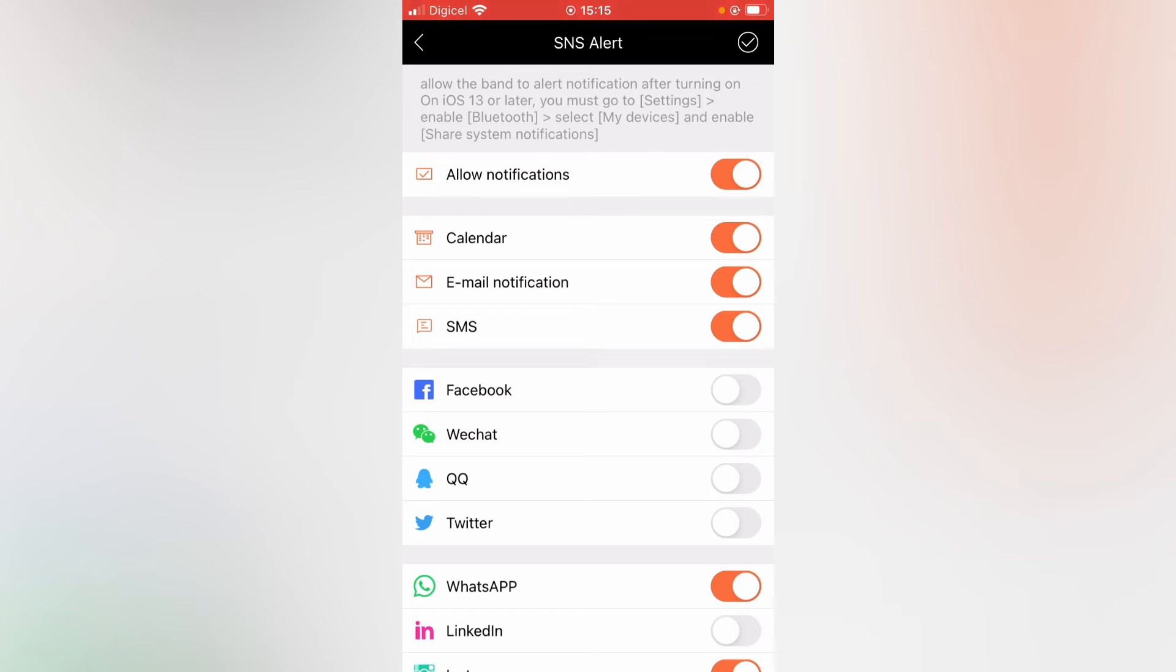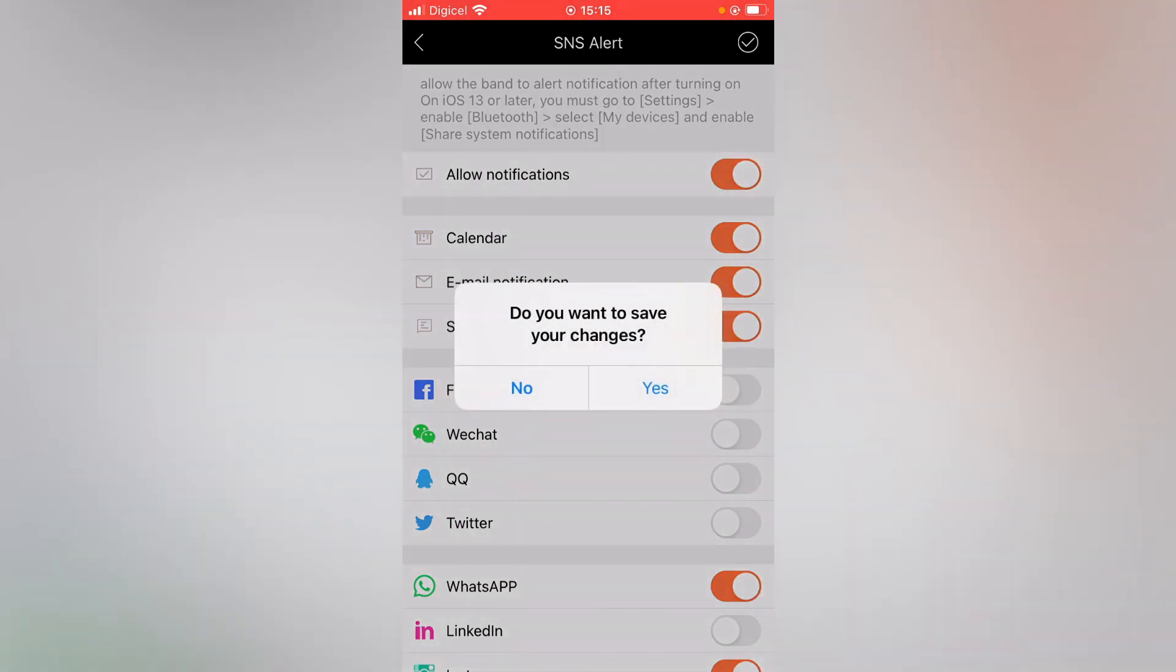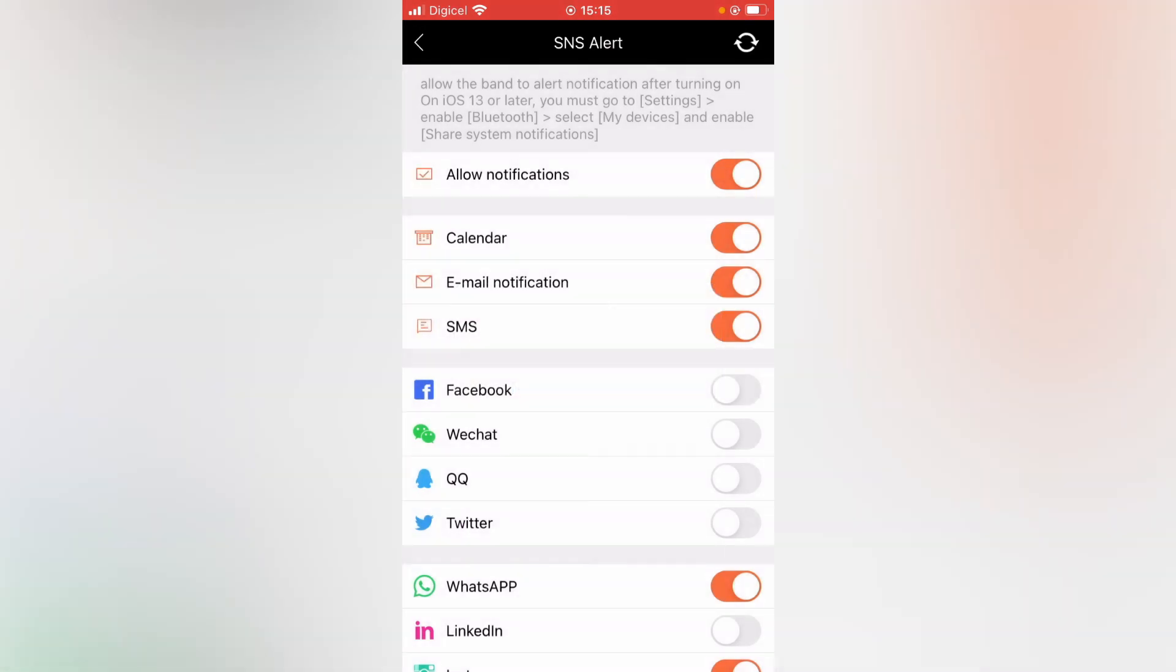Then you'll simply close out of it, and you'll see Do you want to save your changes, and you'll tap on Yes. And it will sync with your device, and that's it.